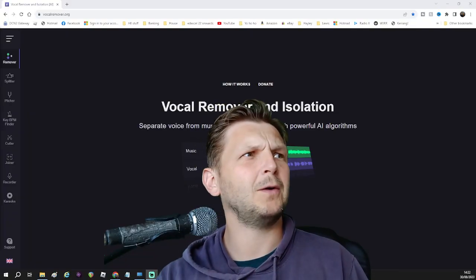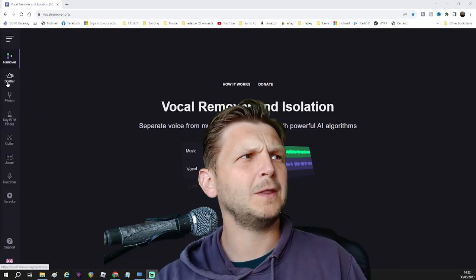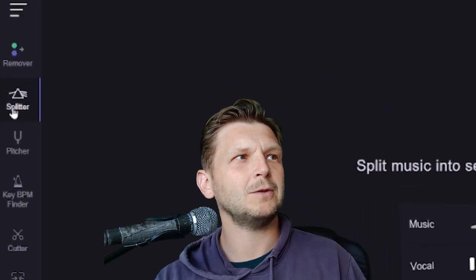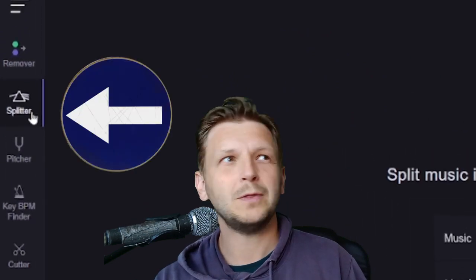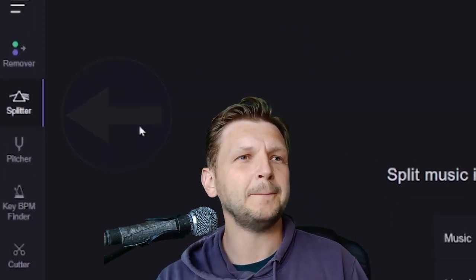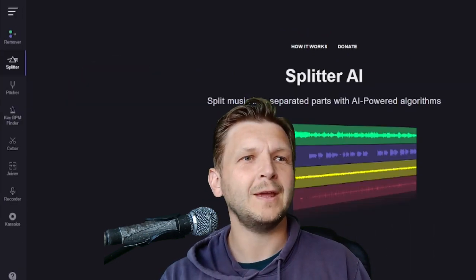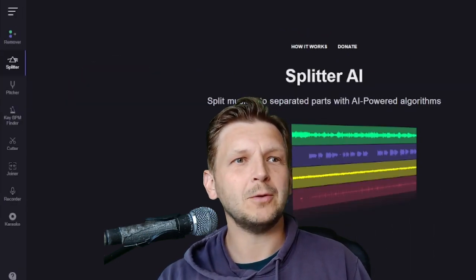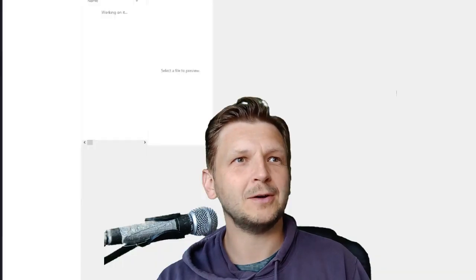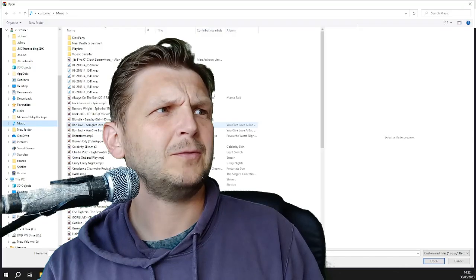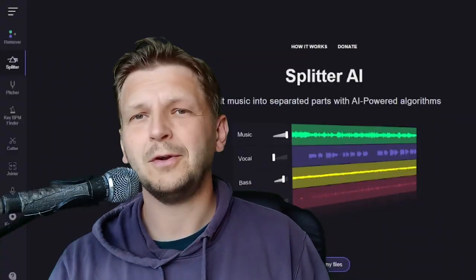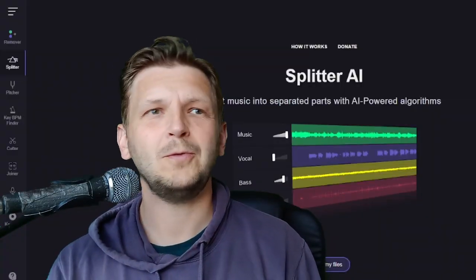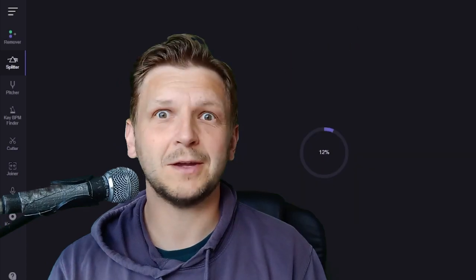But here's where you can go even further. I'm going to go to the vocal splitter over on the left there. Now I'm going to browse my files, find something in the music folder, and I'm going to go with Foo Fighters here. Let's see how this goes.